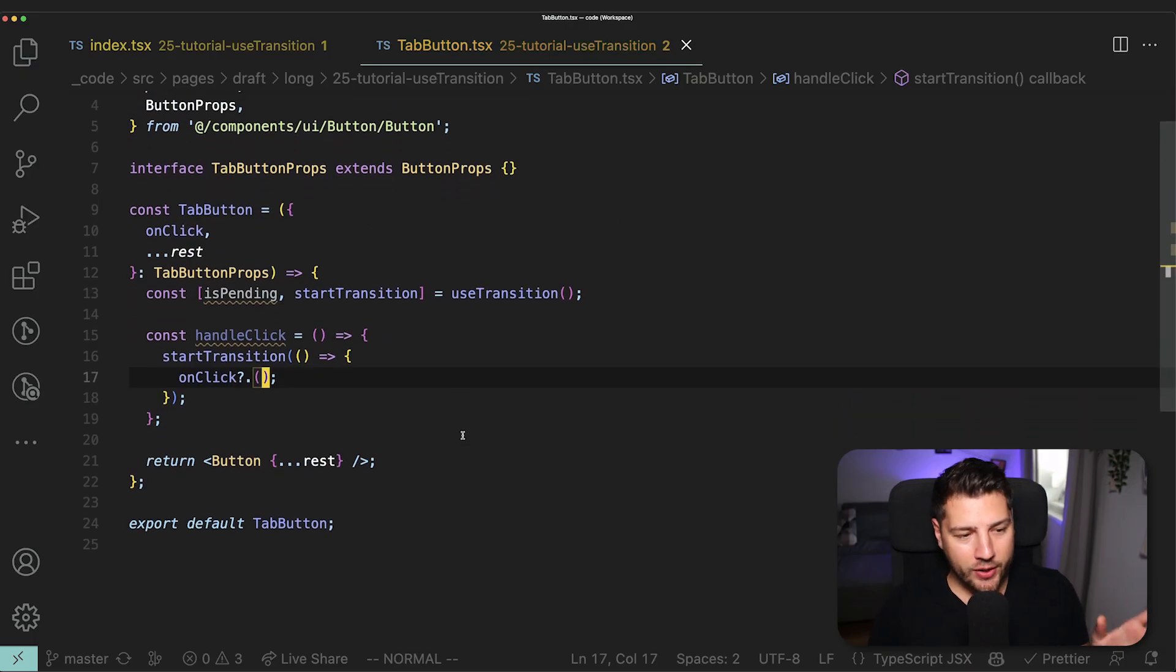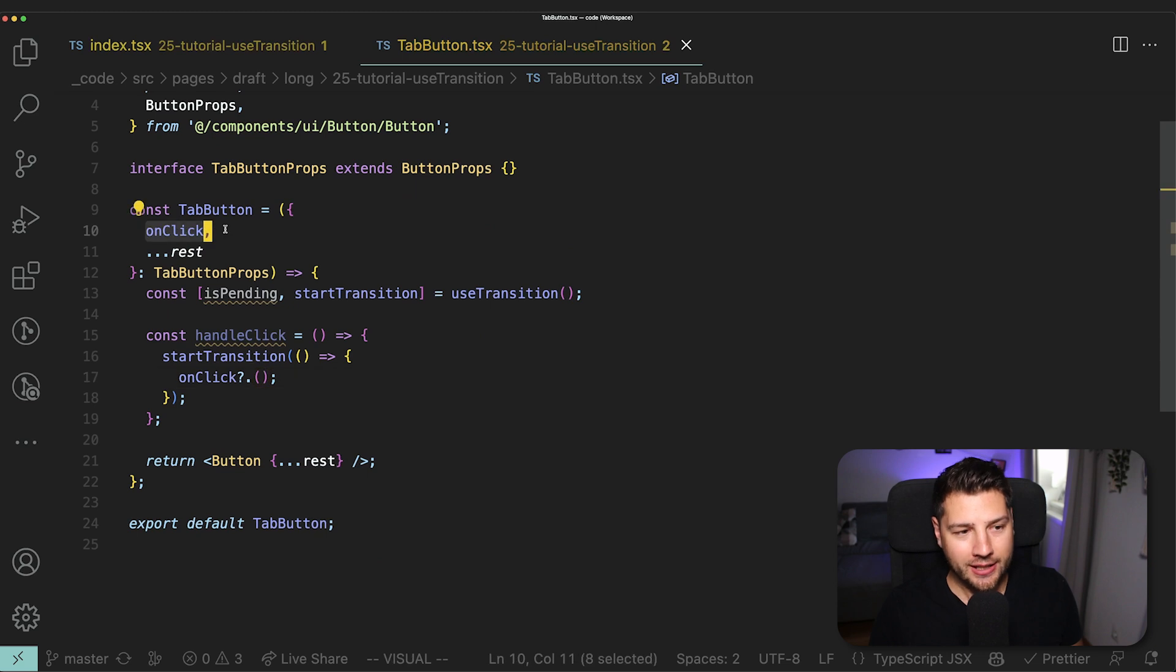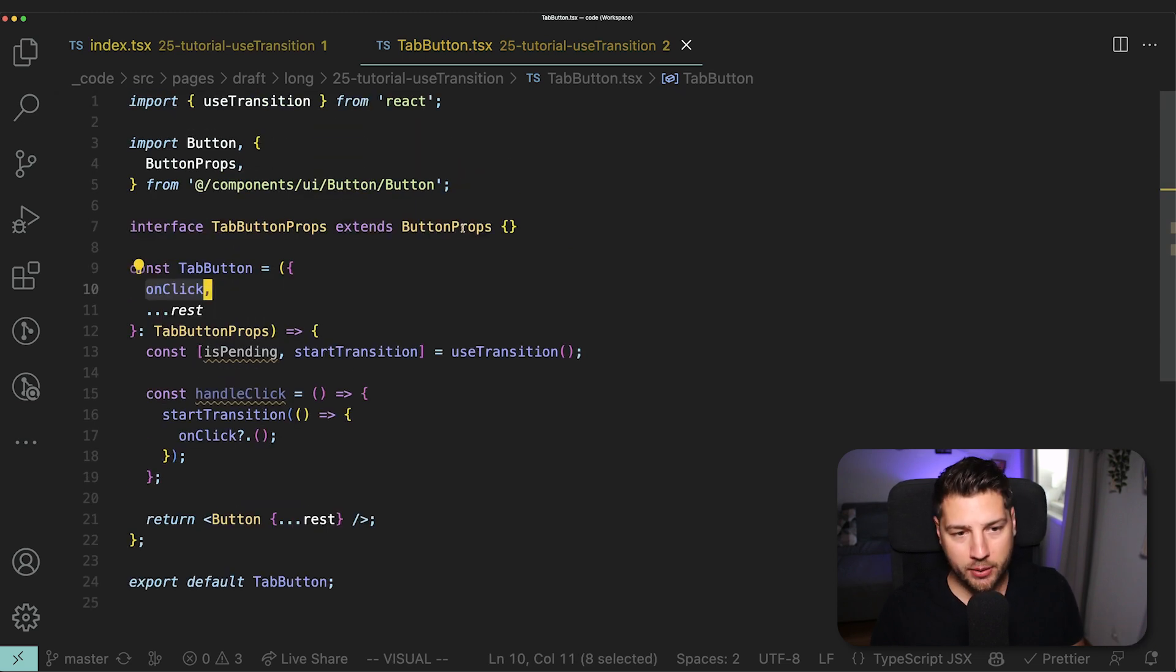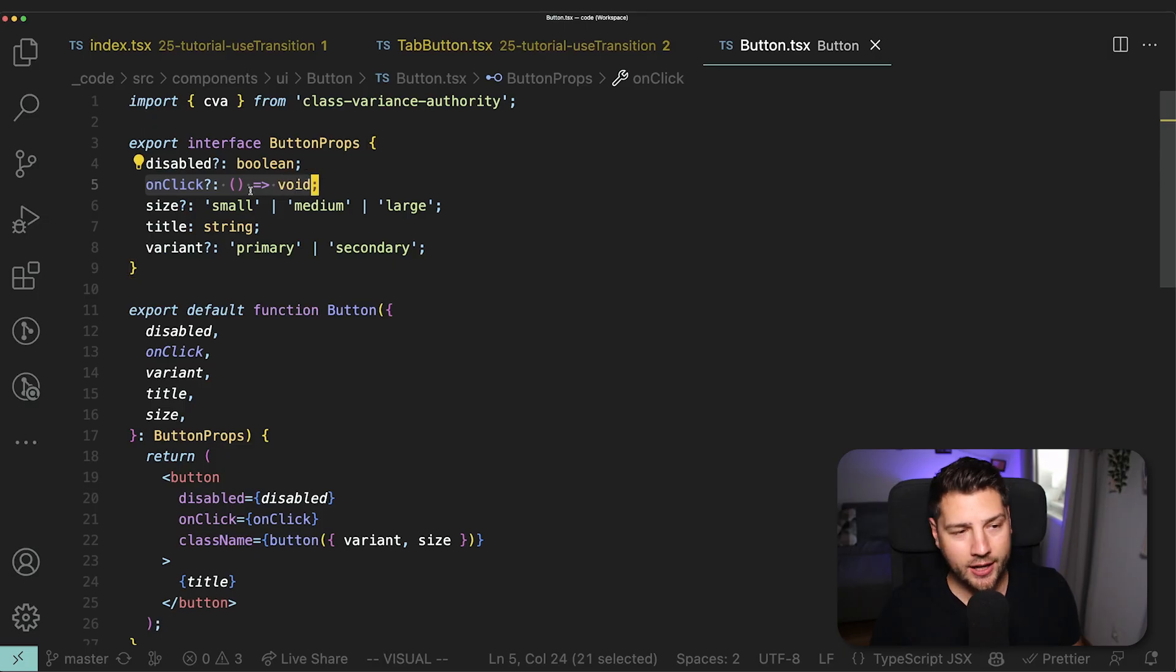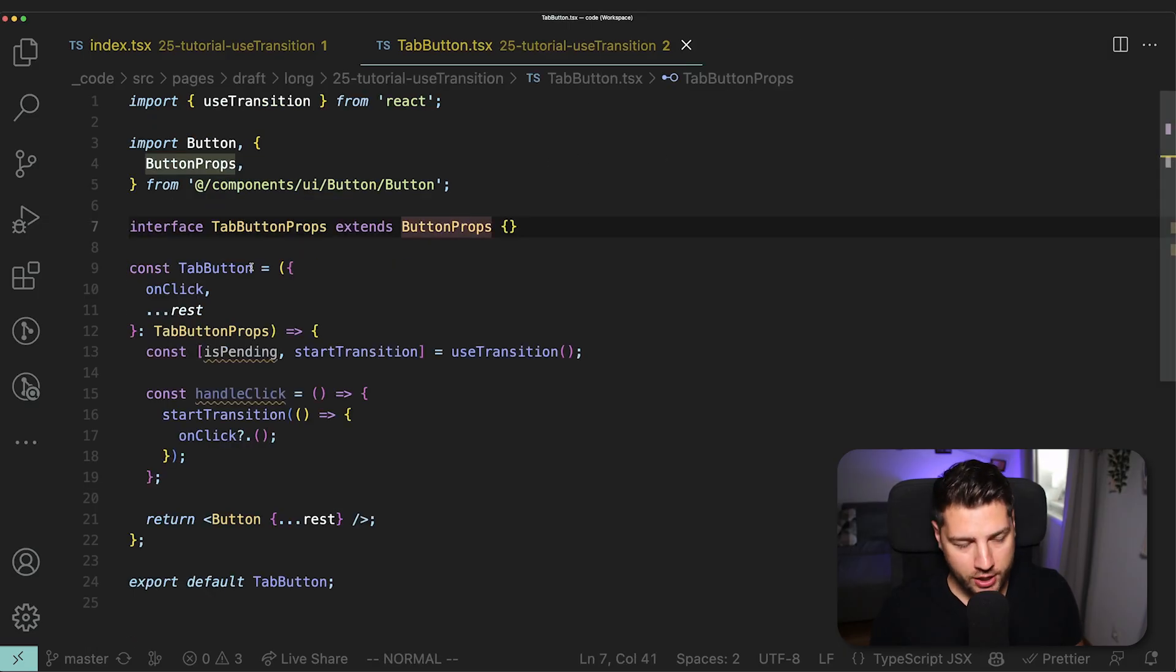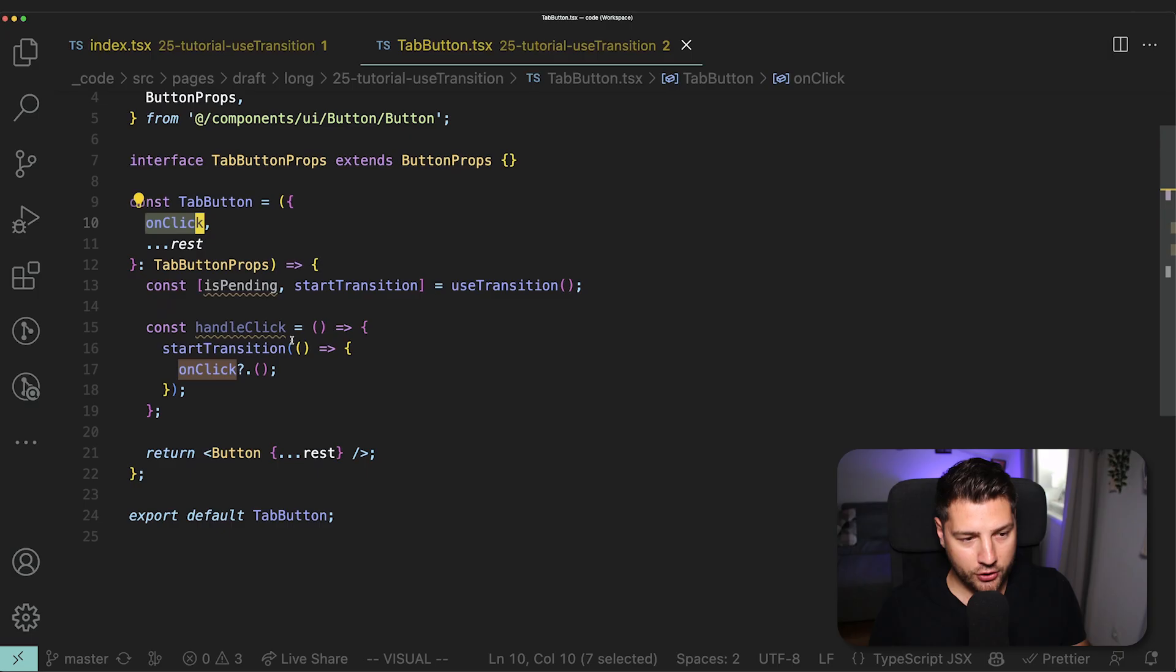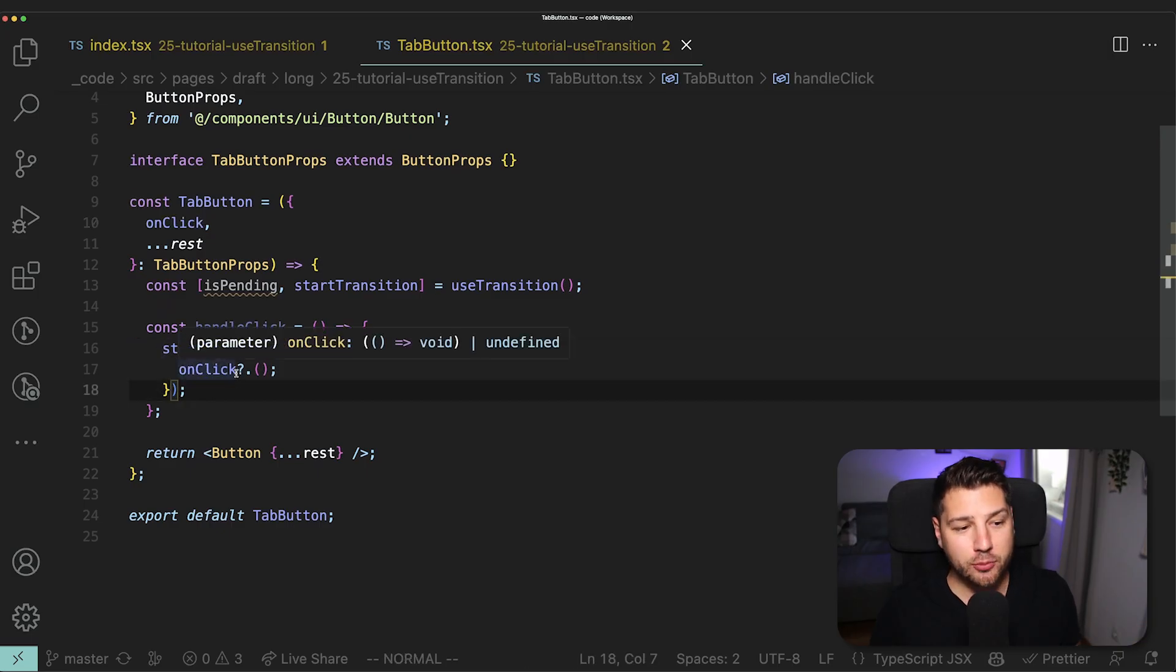And basically what this means is that I've just accessed this onClick property from the button, which actually if I go to the button props here, you're going to see that there is a function called onClick, which is optional. So that's why I have the question mark. I'm accessing this function here so that I can wrap it in startTransition.